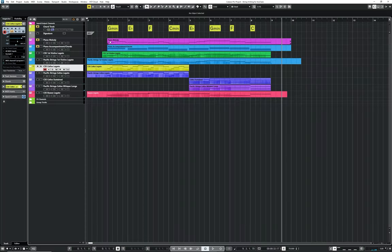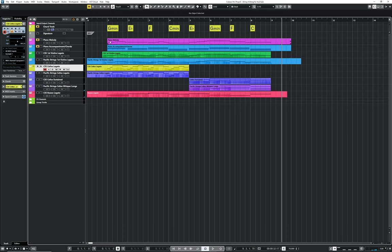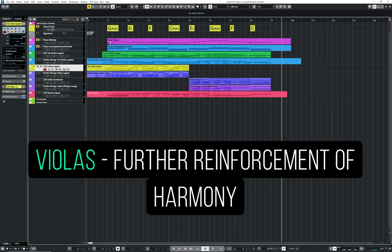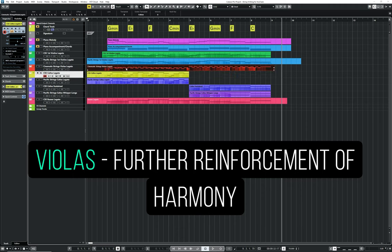Positioned in the middle of a string section, both physically and within the frequency spectrum, violas can be very useful at providing inner harmony. I will often use them to further flesh out a chord, while also providing added movement to the overall accompaniment.